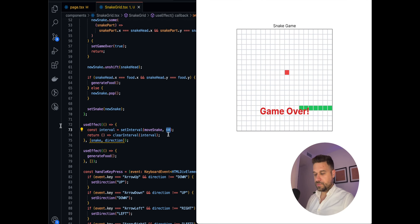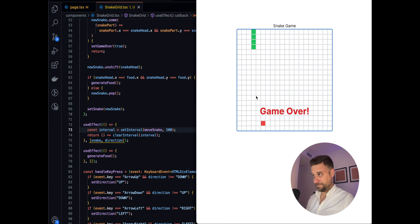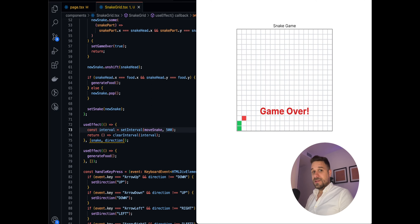If we want to change the speed, we adjust the setInterval delay. At a very fast setting it becomes nearly unplayable, and a very slow setting makes it trivial — it depends on the game. That's the basic snake game functionality. This challenge is great for your coding skills, so give it a try. Warriors, if you'd like more challenges like this, subscribe to the channel. Goodbye!